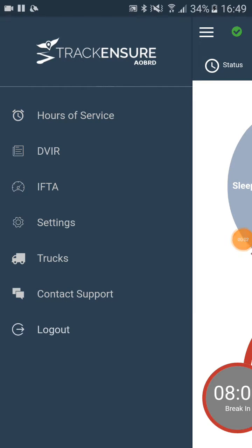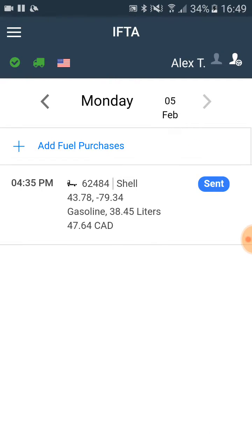In this video we will see how to add a fuel receipt. We are going to the IFTA section and there we click on add fuel purchases.